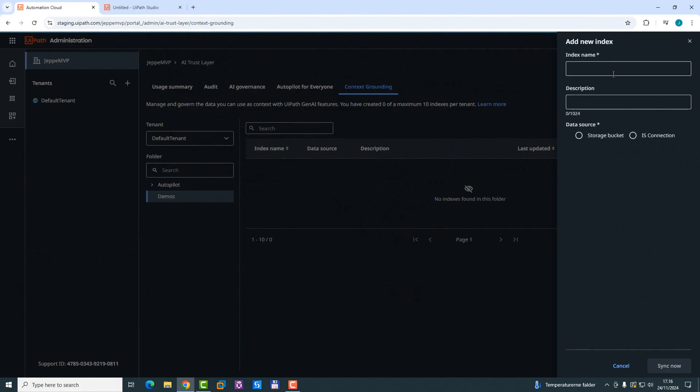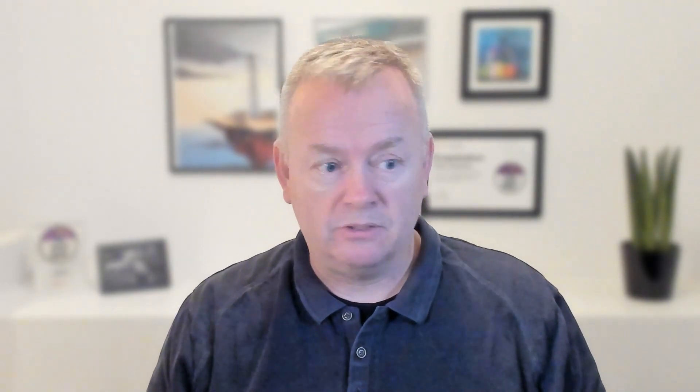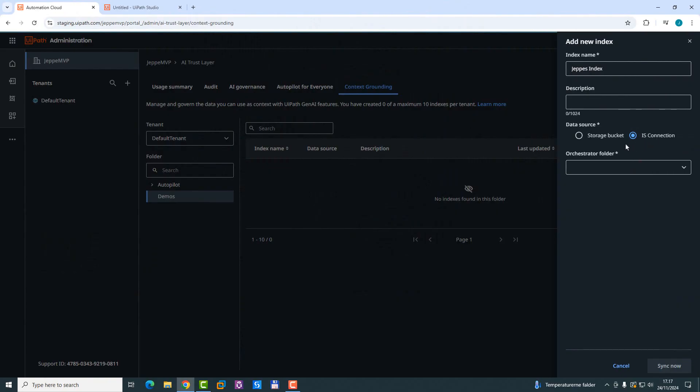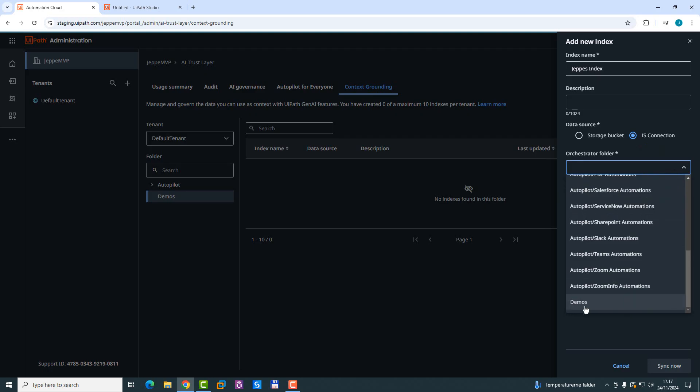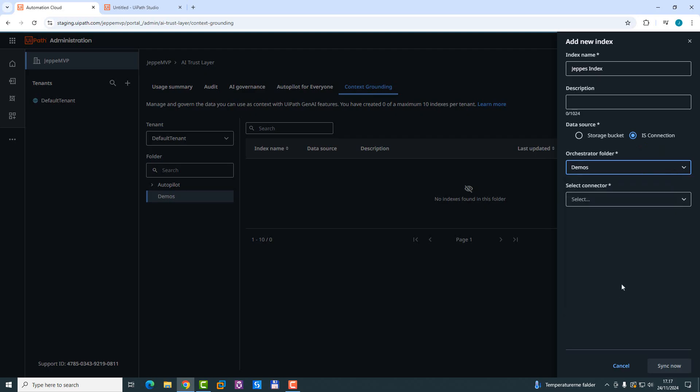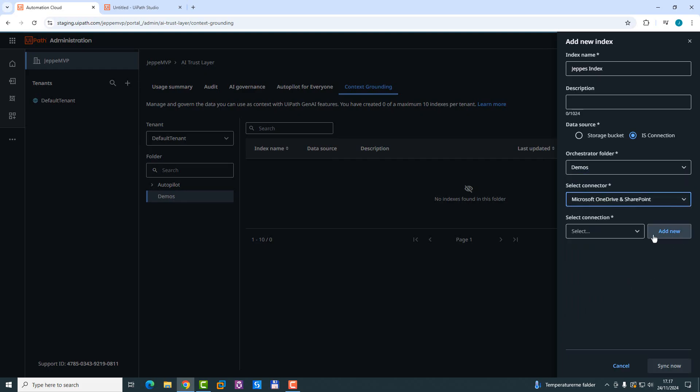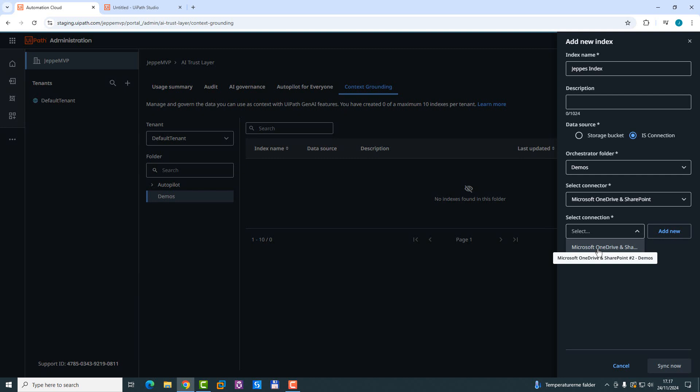So what we need to add is an index name. We'll just call this one Yerbes Index. And then you can select whether you want to use a storage bucket or an integration service connection. For example, if I wanted to use a SharePoint folder or a Google Drive, then you can use the integration service connection. So I could choose the IS connection, then I could choose my orchestrator folder. That would be my demos. Because in that folder, I do have a connection to my OneDrive. I would select OneDrive and SharePoint. And then I could select the connection that I have.